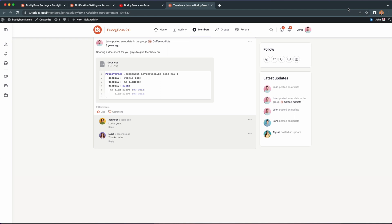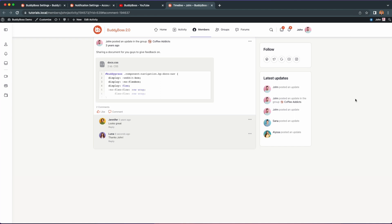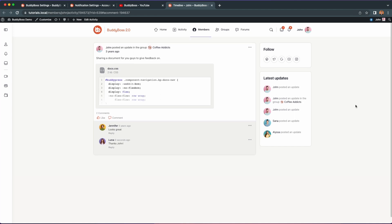Note that this feature will require the BuddyBoss platform pro, which comes included with the BuddyBoss web purchase. Now let's go to your WordPress admin backend to configure the web push notifications.